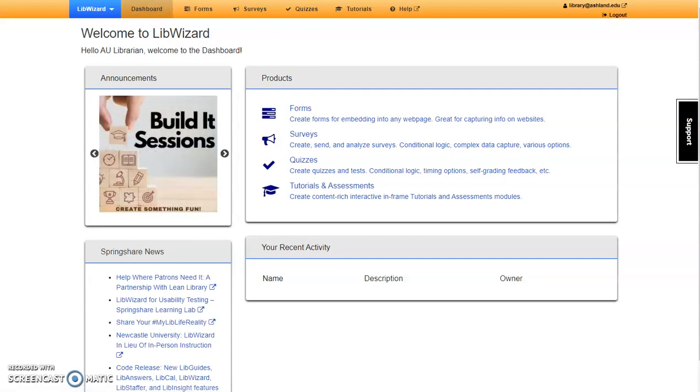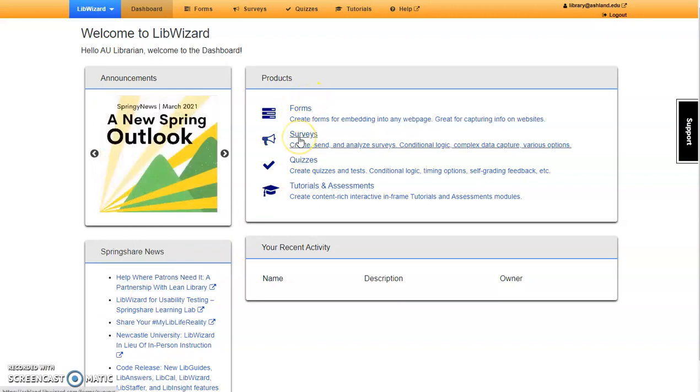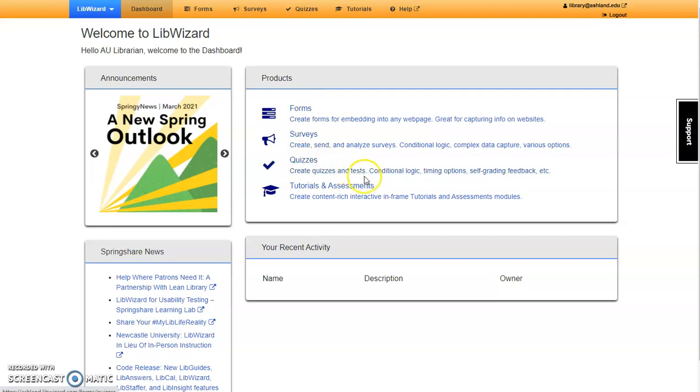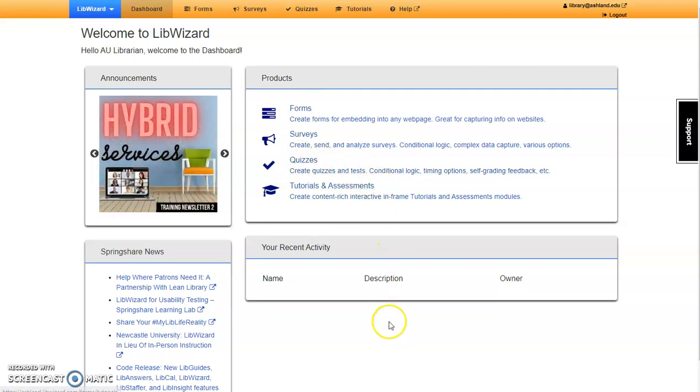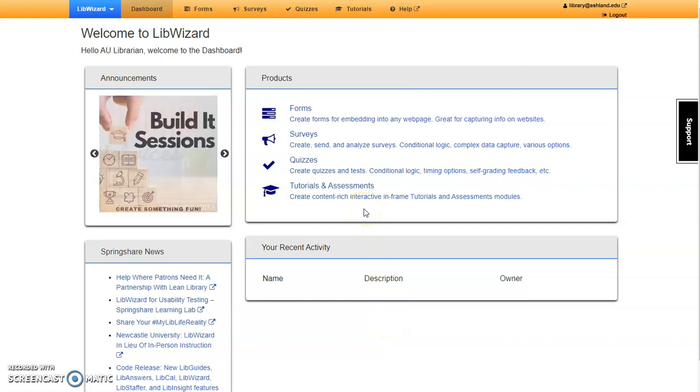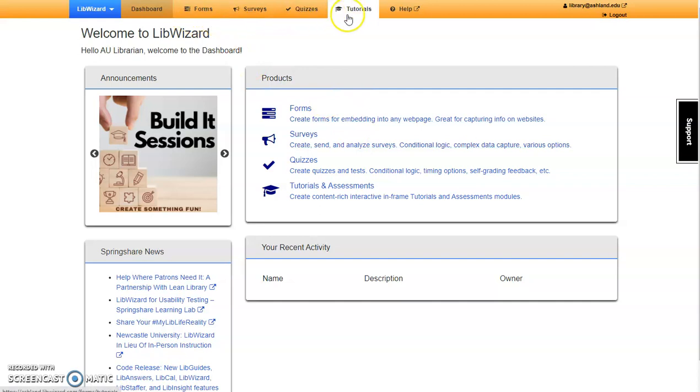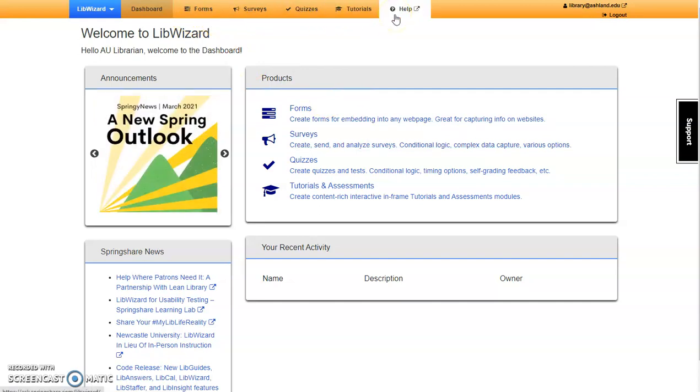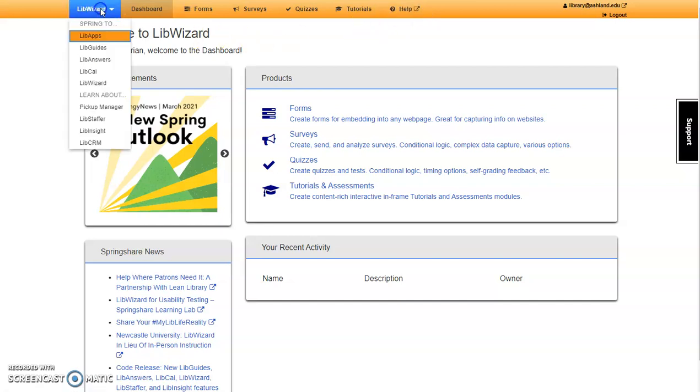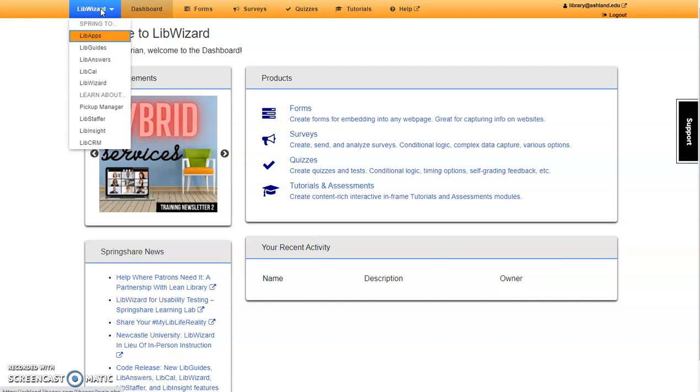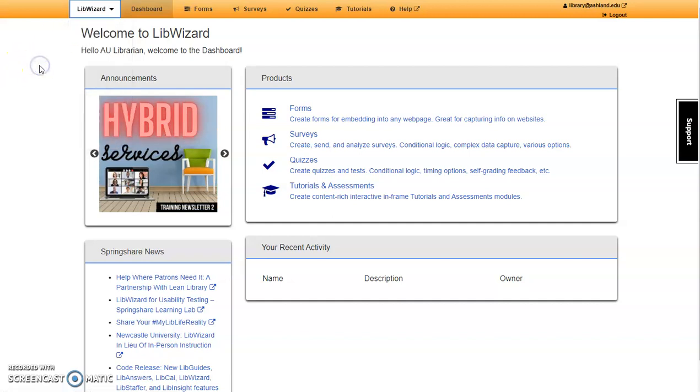The LibWizard dashboard provides access to four products: Forms, surveys, quizzes, and tutorials and assessments. Access a product from the dashboard workpad or use the navigation menu at the top of the page. The gold product menu and the blue Springshare product menu remain available throughout the platform.